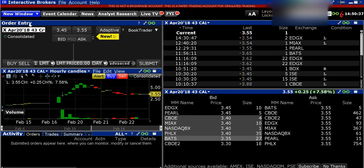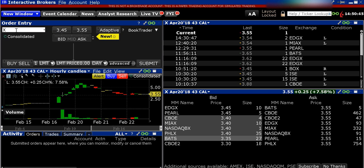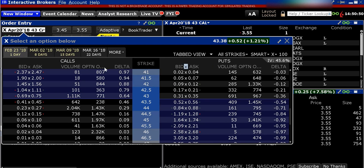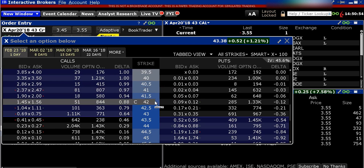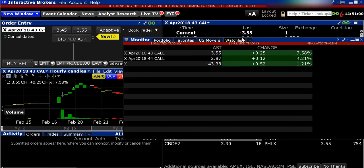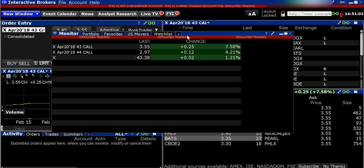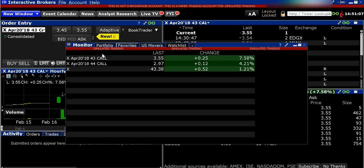Looking at the windows really quick, you're going to see that this is our order entry screen. This is where you're going to type in your symbol and pull up options and get an options chain. Typically I'm not picking the options out of the options chain from this window. What I like to do is take the monitor tab — I actually have it in a separate window on my setup — and create a watch list.